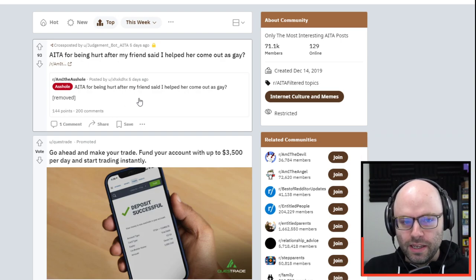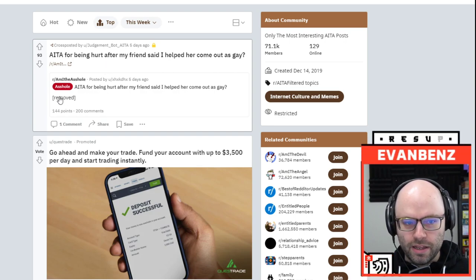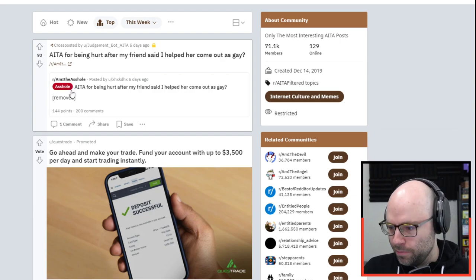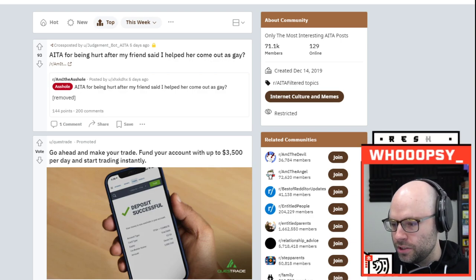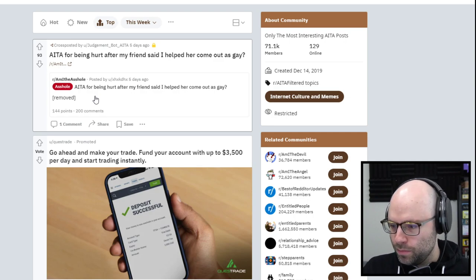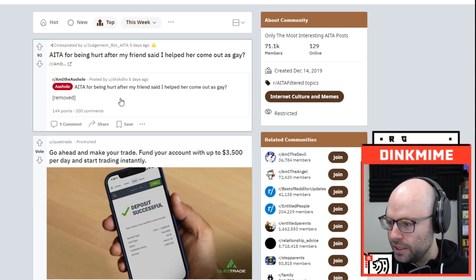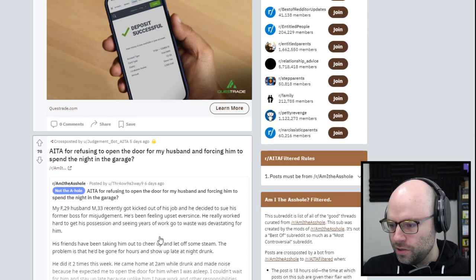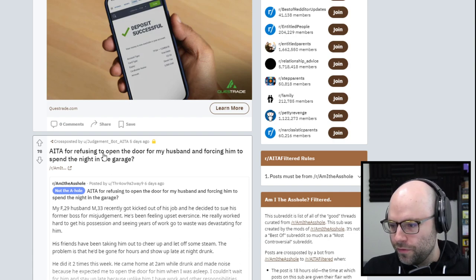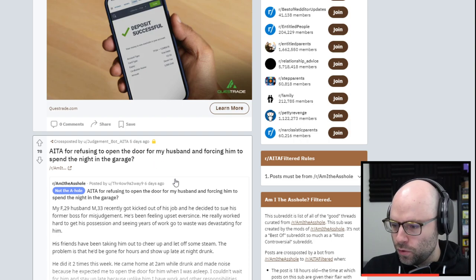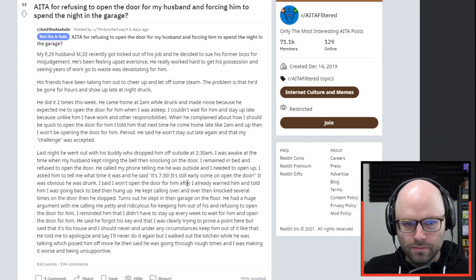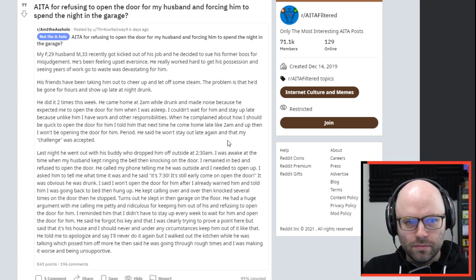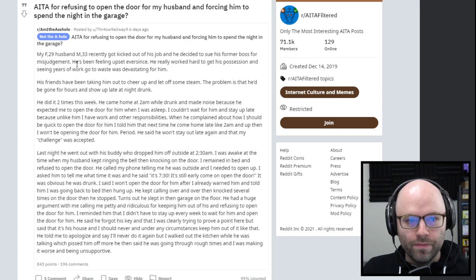Unfortunately, this one has been deleted. Am I the asshole for being hurt after my friend said I helped her come out as gay and then it was removed and also given the asshole tag? I try to respect other people. At this point in my life, I don't see the need to go into the deep web to dunk on them further. It is what it is.